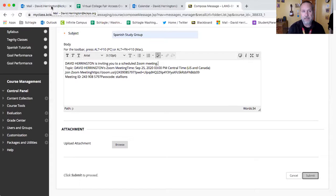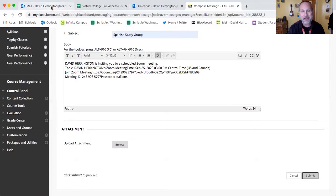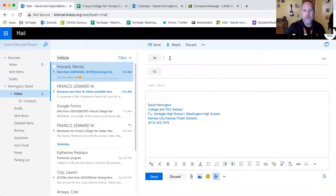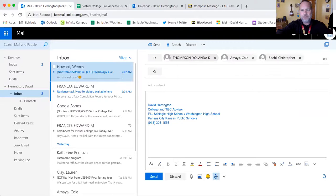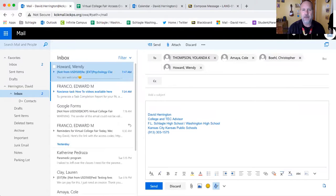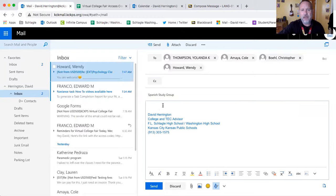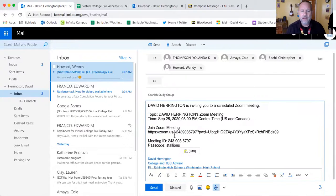Another way would be to use your own basic email. I know everybody has a few email accounts — at least a KCKCC and a KCKPS. I suggest you continue to use your KCKPS one because we want you checking that email every day. Go over to your email, address it to whoever you want in your study group — say Principal Thompson, Principal Amaya, Mr. Bull the counselor at Schlegel, and Ms. Howard the counselor at Washington. Title it Spanish Study Group, then go down and hit Paste. You can see all the information for the Zoom, and you just send it out.